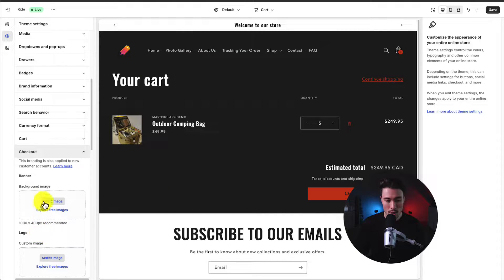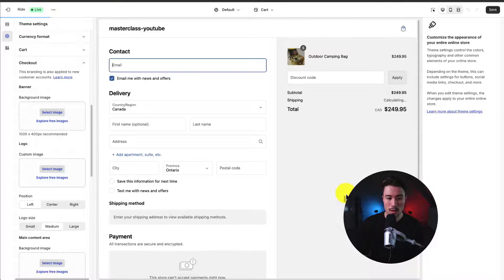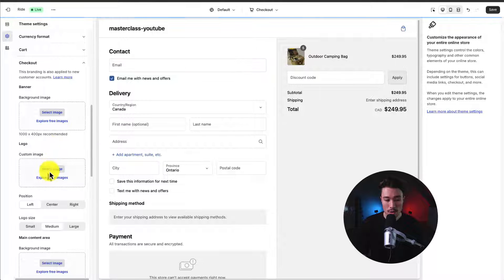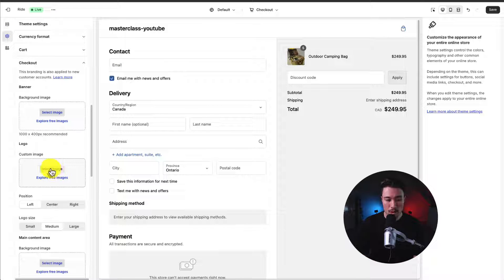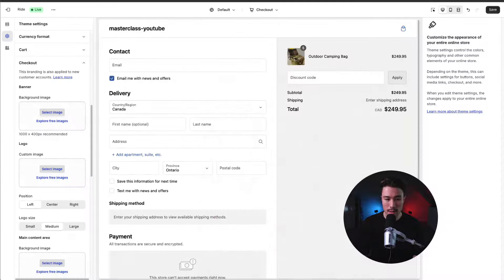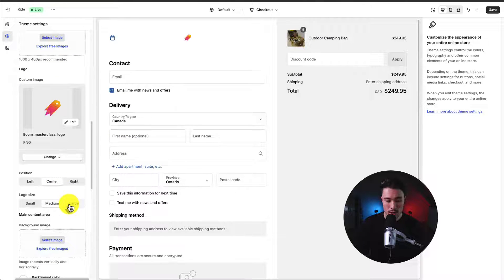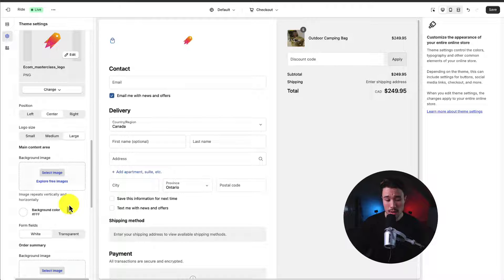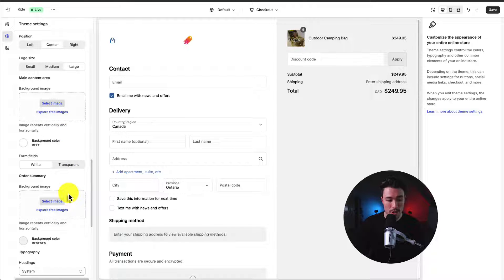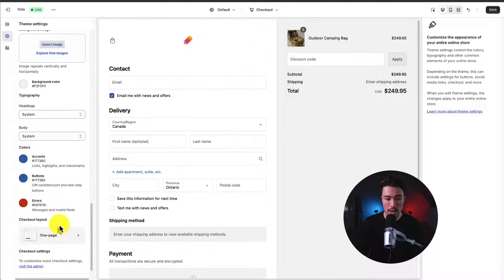Clicking the Checkout toggle shows settings for the checkout process. Here you can add a custom logo to create consistency with your store — click Select Image, select your logo, and click Done to update it at the top. You can change the logo position and size, and also add a background image or change the colors to match your Shopify theme. We'll stick with the recommended one-page checkout process.